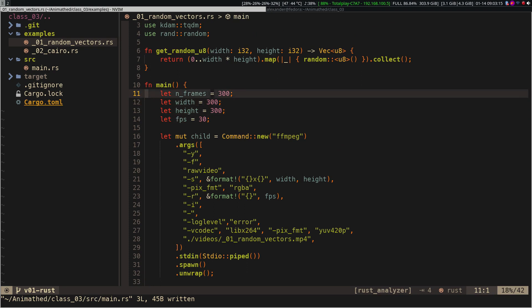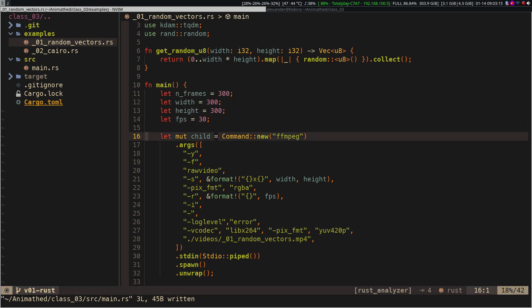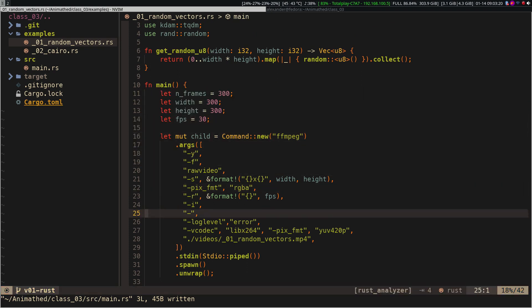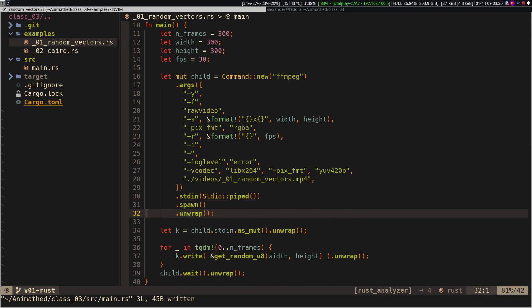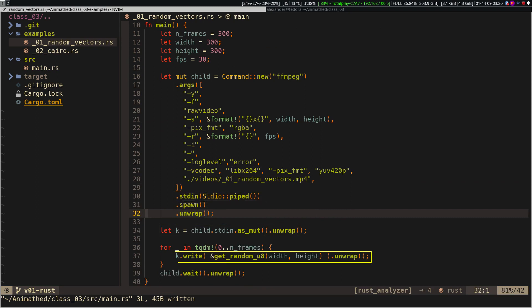As we can see, the structure of how we send raw data is basically the same as in Julia and Python. We create a process, get the standard input through a pipe, and pass the raw data every time we create a frame.